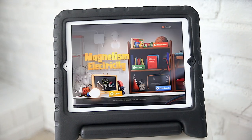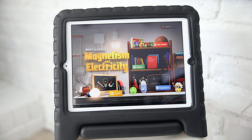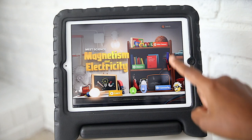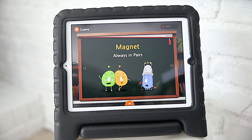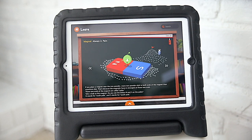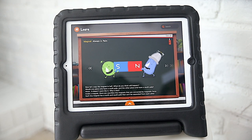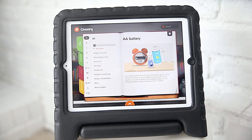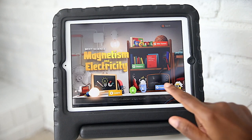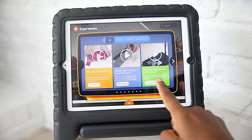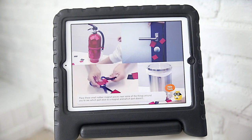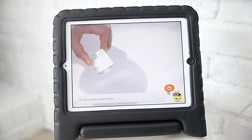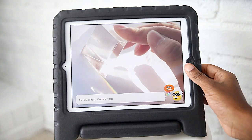The next set of apps — I think there are four — are the Meet Science apps. The first one is Magnetism and Electricity. I really like these: there's a space where they can play games, a glossary, and even a spot for experiments. The main section is where they learn about the concept highlighted in whichever app you've selected. The glossary is great for vocabulary building, and the experiments have been so fun. The other three apps cover Light and Sound, Force and Motion, and Work and Energy.